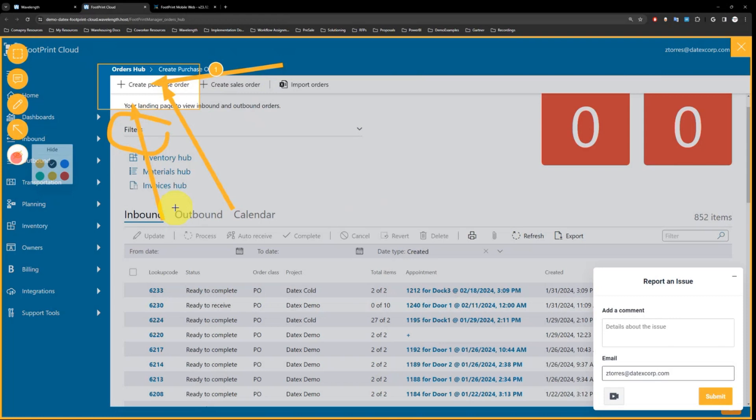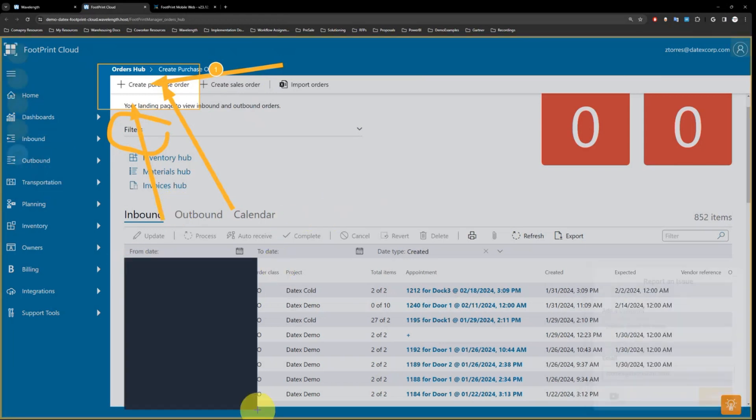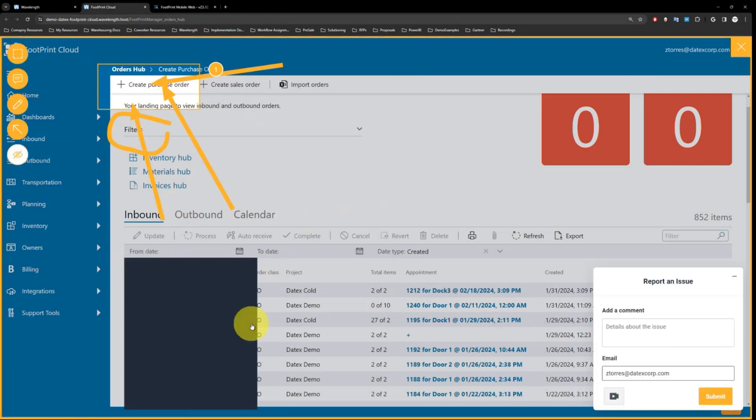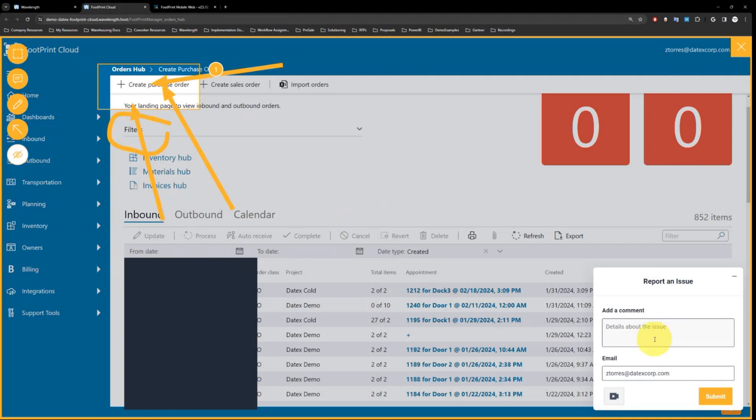If there's sensitive information, you can block that out. As soon as you submit the ticket, it goes directly to the IT team with the screenshot. If that wasn't enough, you can also record a video at the bottom right-hand corner.